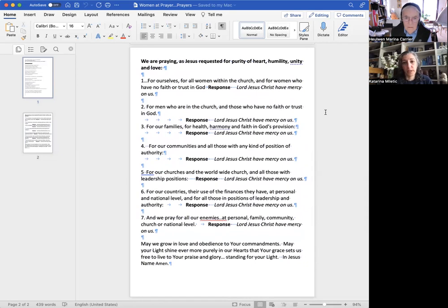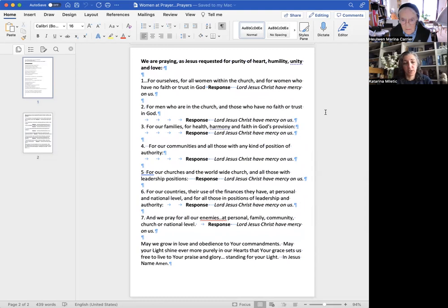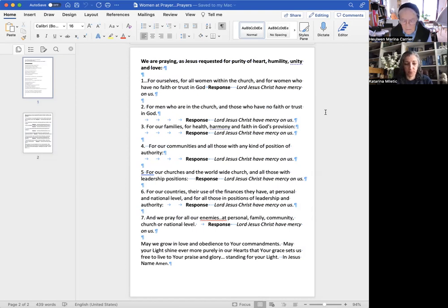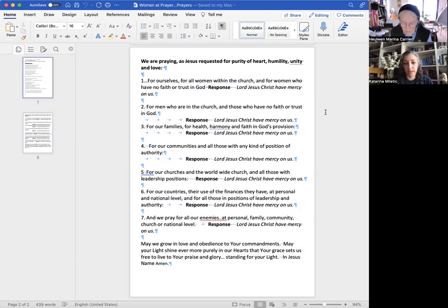We are praying, as Jesus requested, for purity of heart, humility, unity and love. We pray for ourselves, for all women within the Church, and for women who have no faith or trust in God. Lord, we have come before you today once again to give our thanks and to ask you to lead us through all of our days.